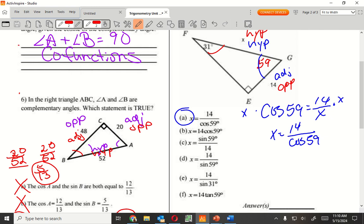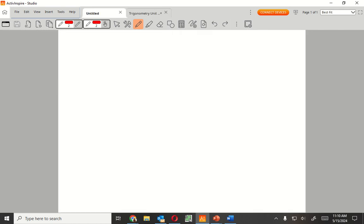From the red angle, we have opposite and hypotenuse. Opposite and hypotenuse is which one? Sine. Do you guys have trouble with those still? Yeah. Okay, I'm going to help you guys out — you guys are going to write this down.